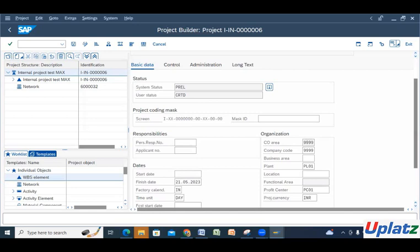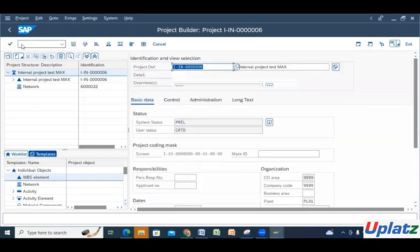Then we have business area, plant, functional area, profit center, and project currency. I should also give you an idea of controlling — cost center, activity type, and work center. I have already explained these in the confirmation configuration videos. Now let's move one by one through the configuration, and I will also tell you a few T-codes to check the details of other things.